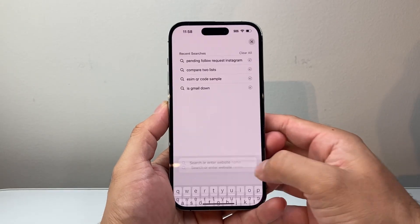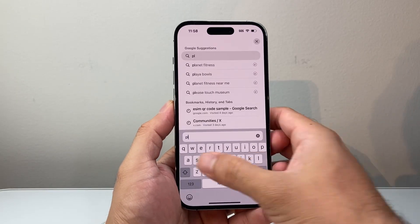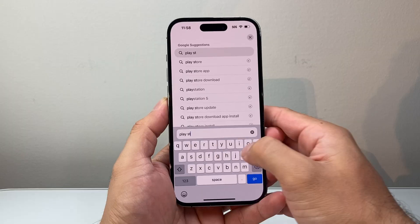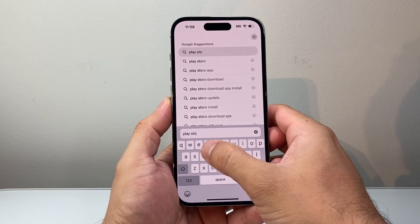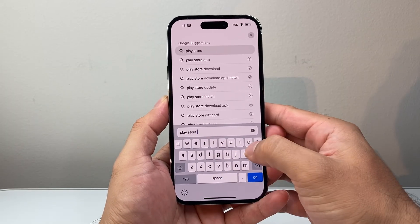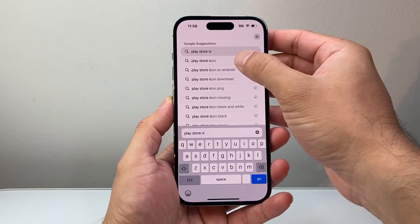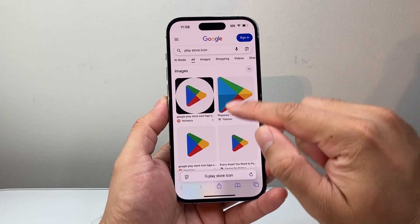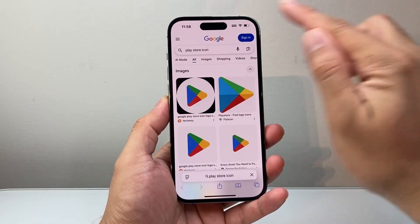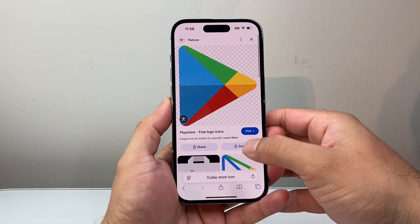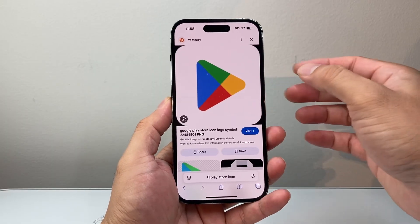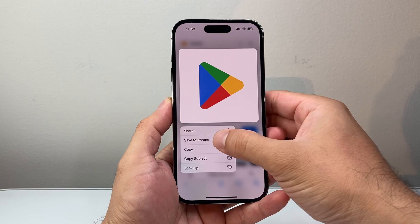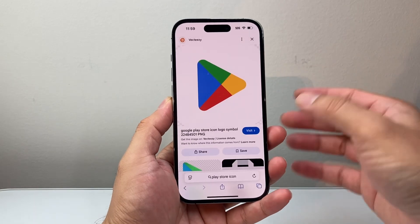First thing is go to any browser and search up Play Store Icon. So I'm going to search up Play Store Icon and you can search for any of these. Go to images here, choose one, then right-click and save to photos.